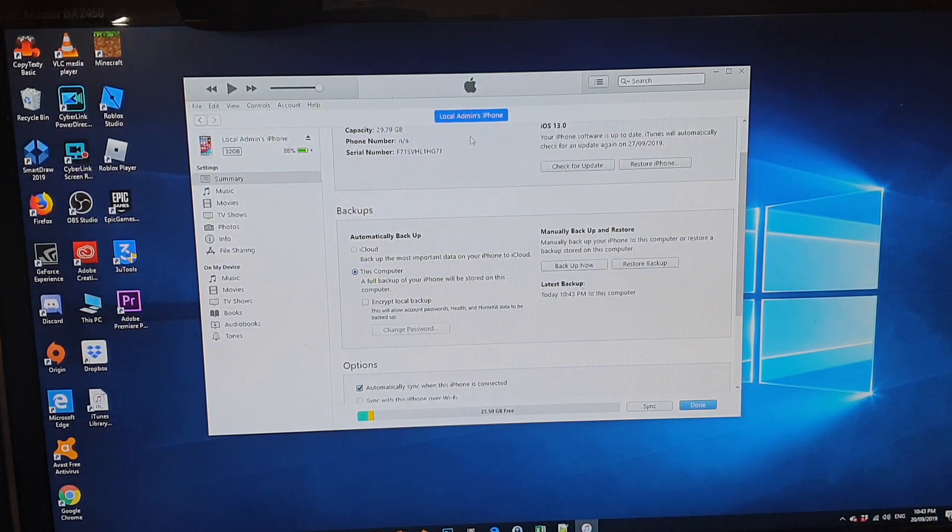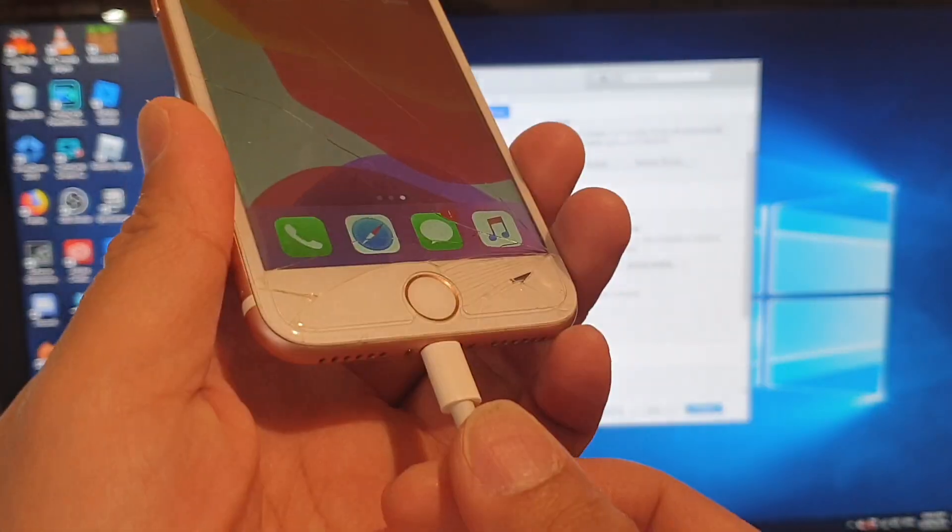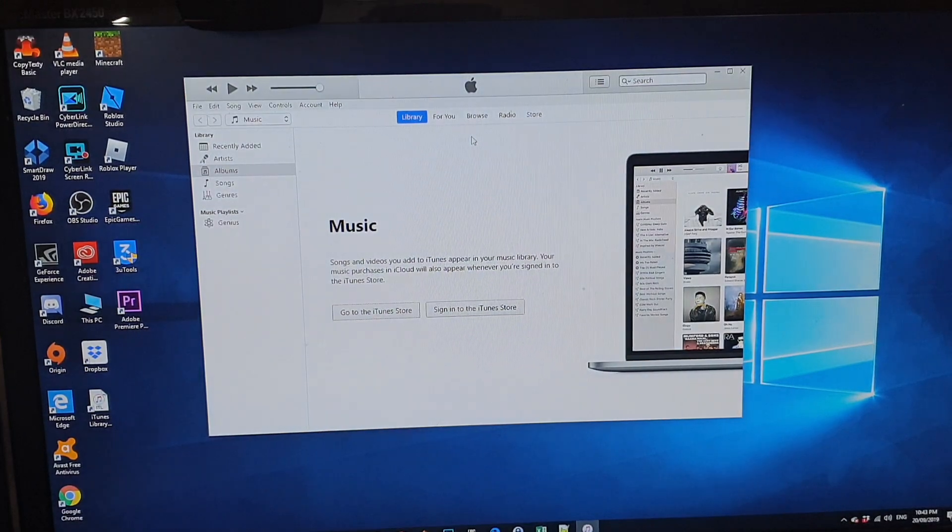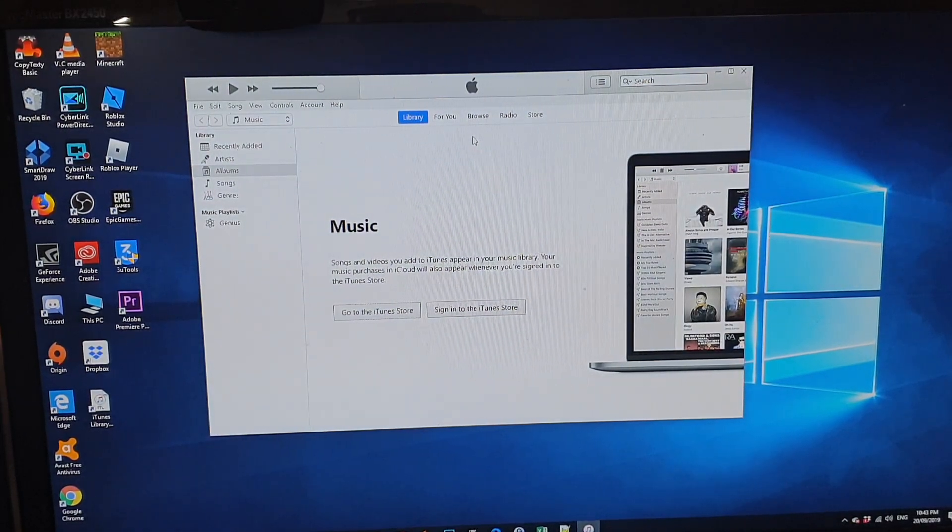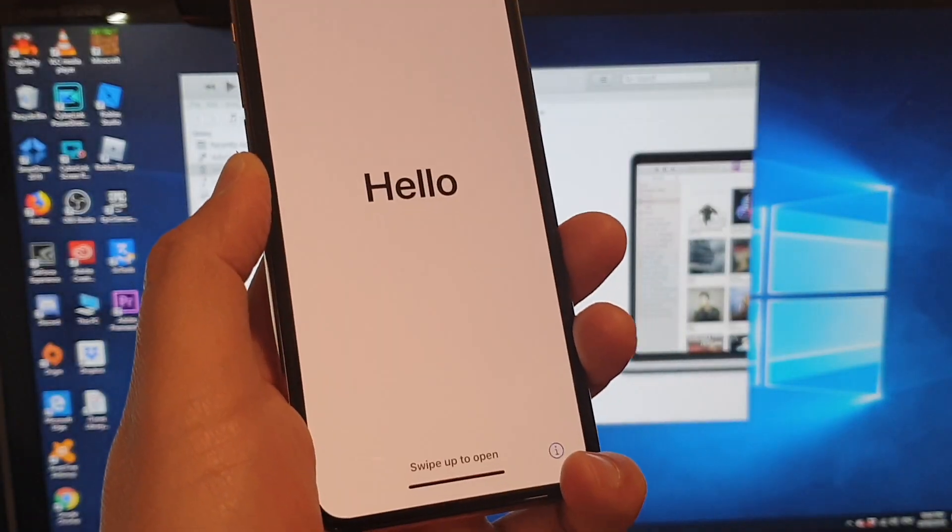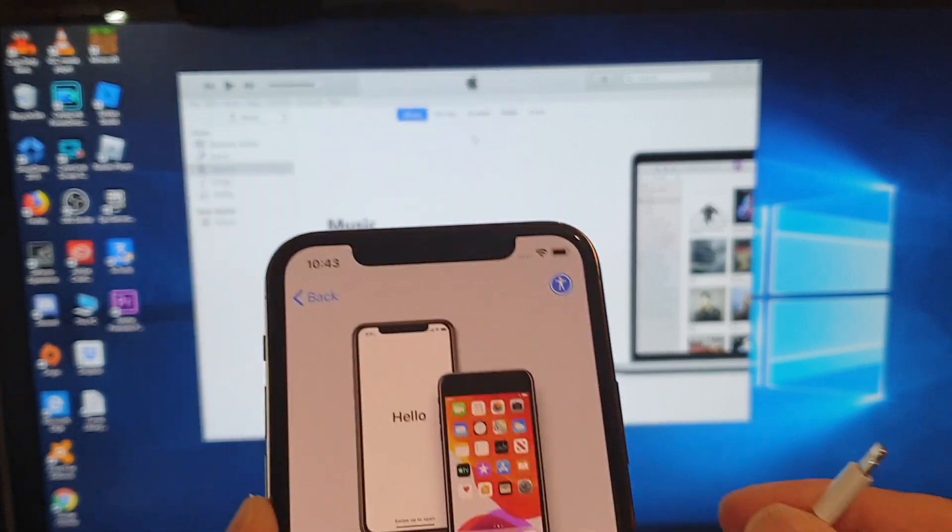Now once it's finished, we're just going to unplug the phone and then go to your new iPhone 11 Pro and we're going to start the setup process.